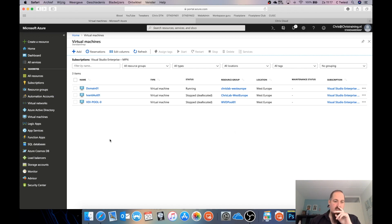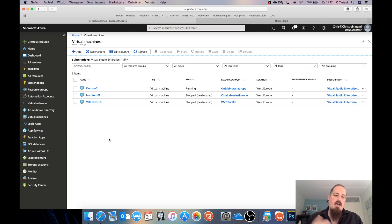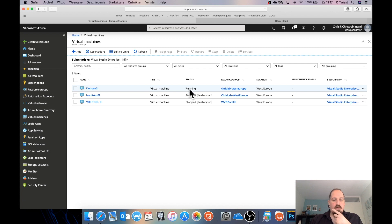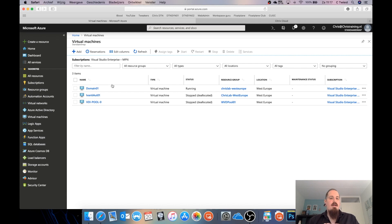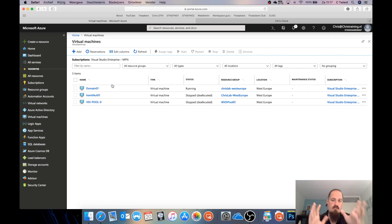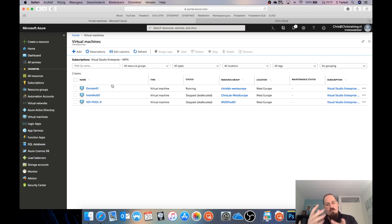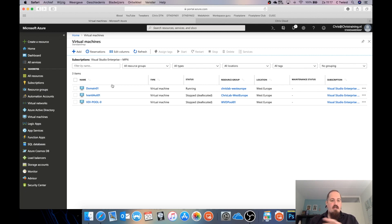First, let's create a new resource group. Let me tell you what I already have in Azure: I have a domain controller running called Domain01. It's my domain controller and also my file server, so my profiles are on there and resources like the Citrix VDA. The domain controller is syncing to Azure Active Directory — so DirSync is running. We don't have a Cloud Connector yet or a master image; we're going to make those things.